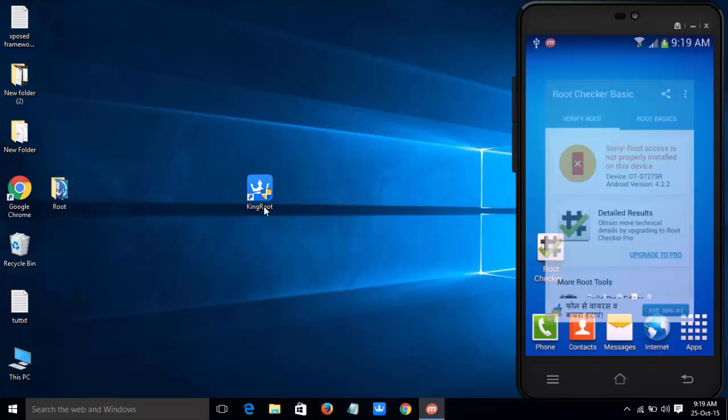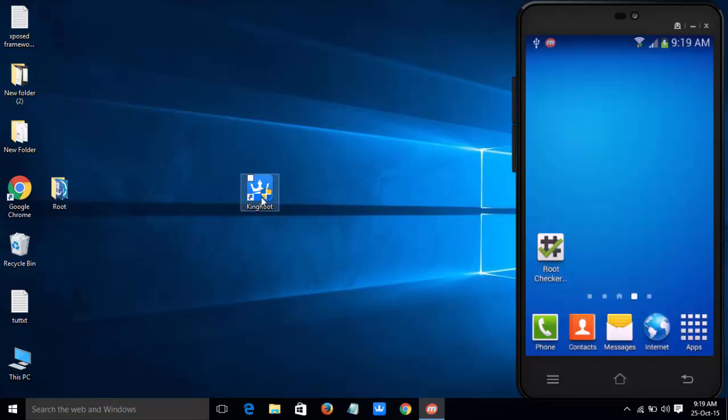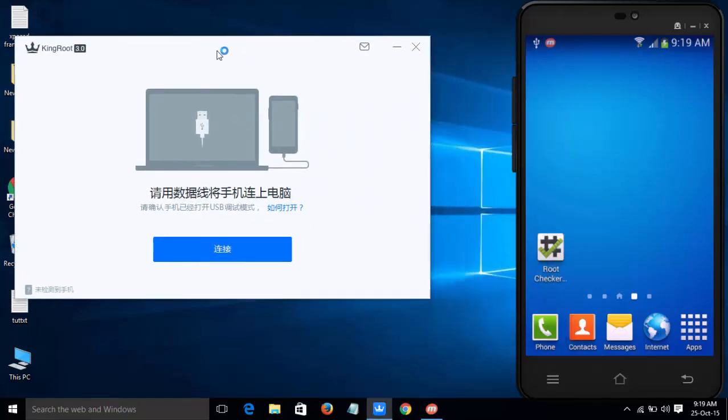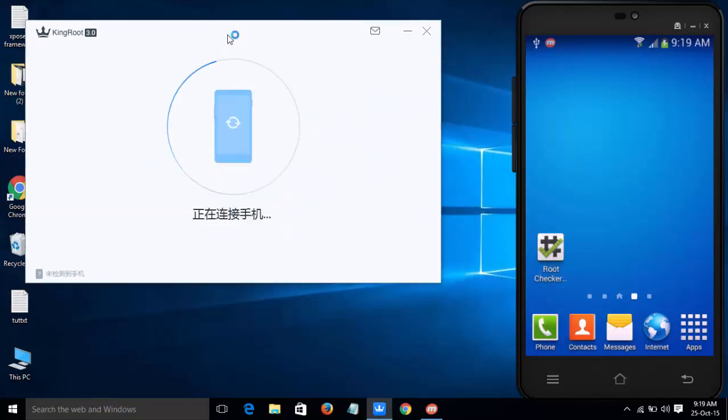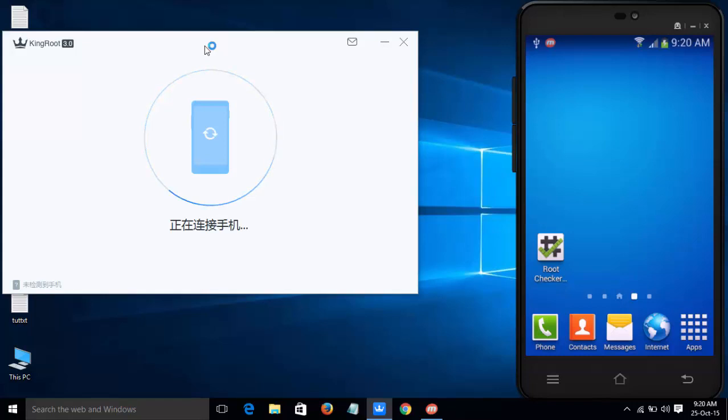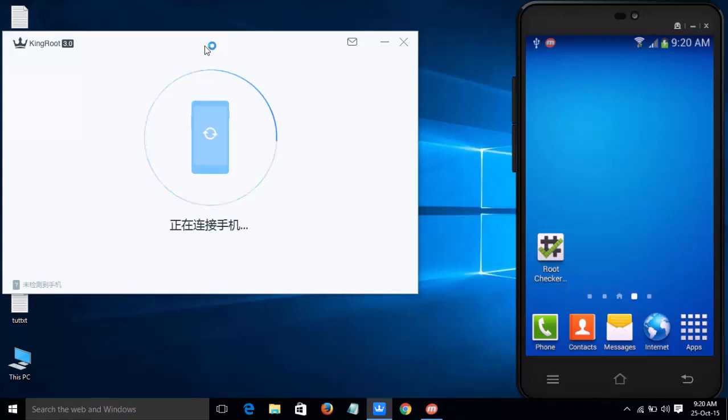Download KingRoot from kingroot.com and install it on your PC. You must have USB drivers installed on your PC. The tool will detect your mobile and check USB debugging.